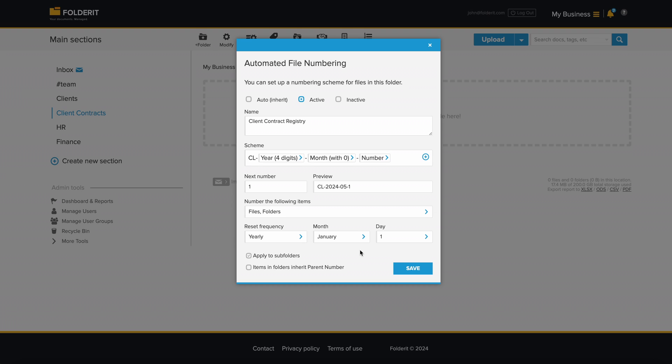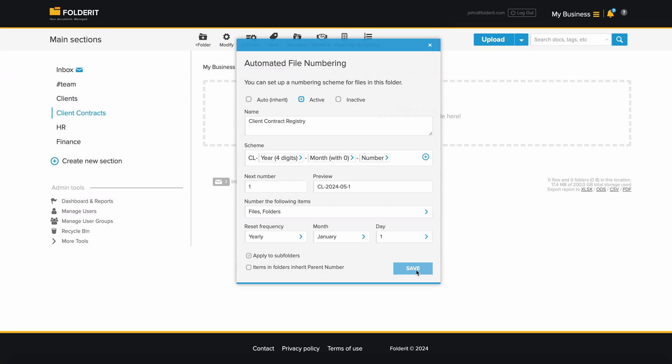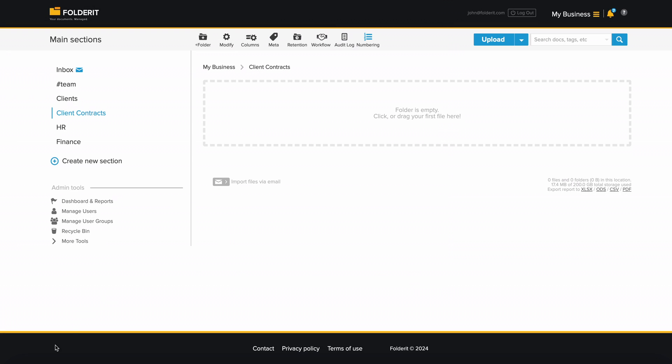This numbering automation can be applied to only the folder you set it up for or also its subfolders. If the subfolders are considered as documents composed of different files and you want them to inherit the number of the parent folder, you can enable this function here. Click save when you're done.